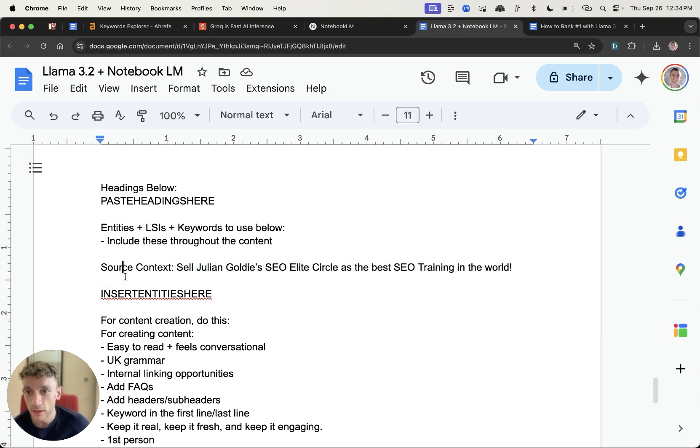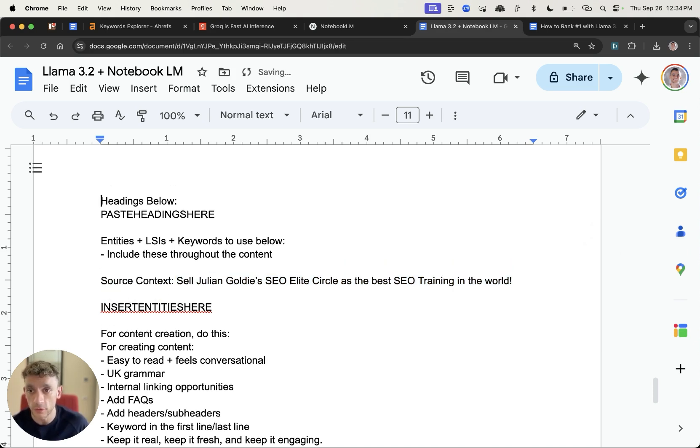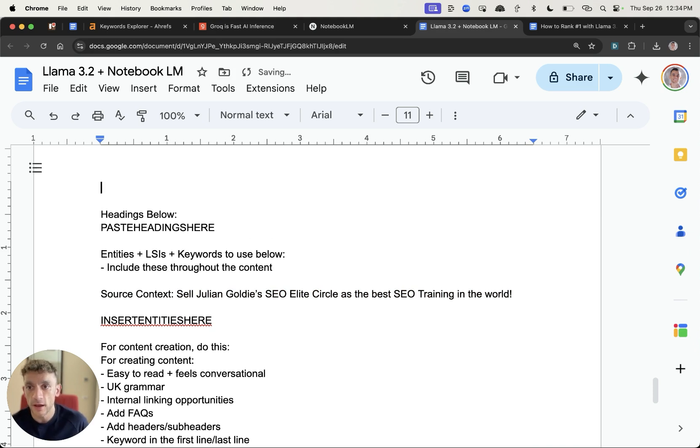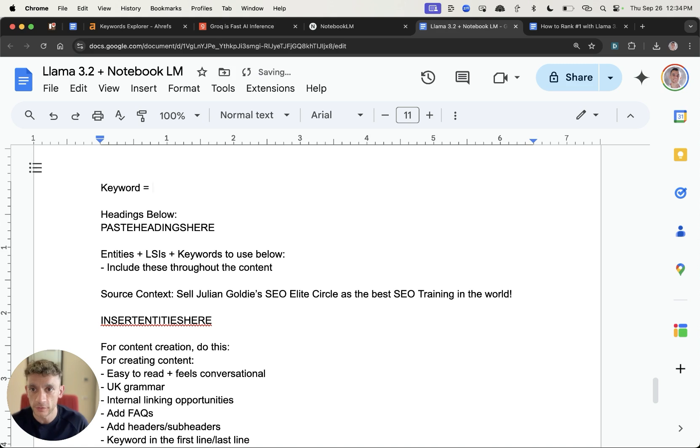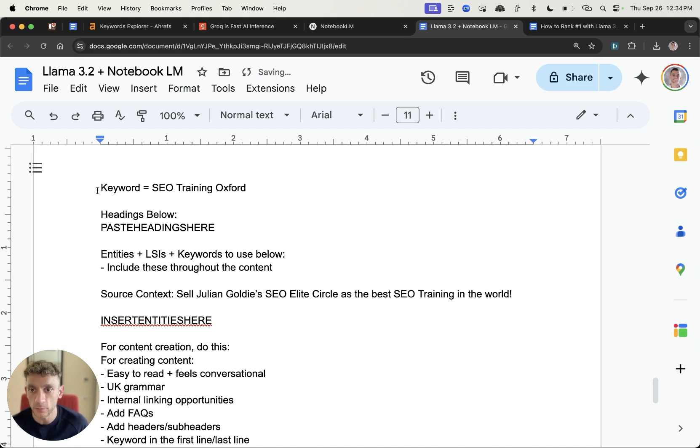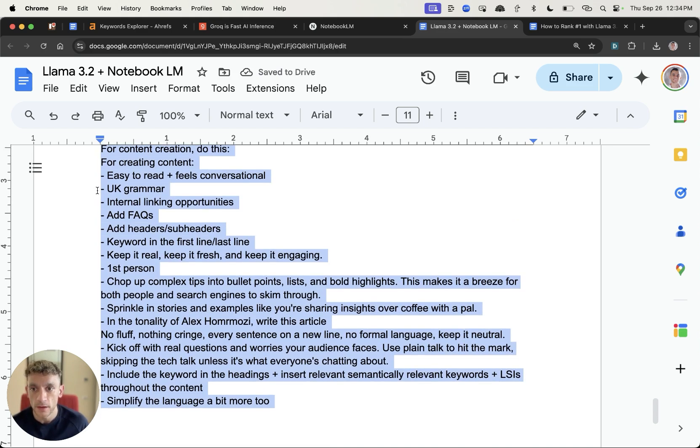Makes sense right? Then you're not just creating spam you're actually creating something that's personalized to you and your brand. Now at the top as well you want to be typing in your keyword so for example let's put SEO training Oxford and you can just customize this to whatever you want but this is based on what's working for me.